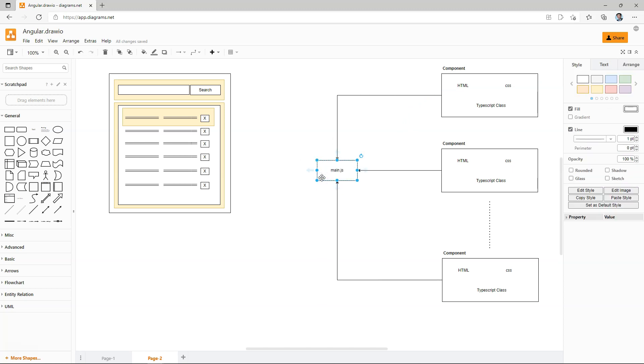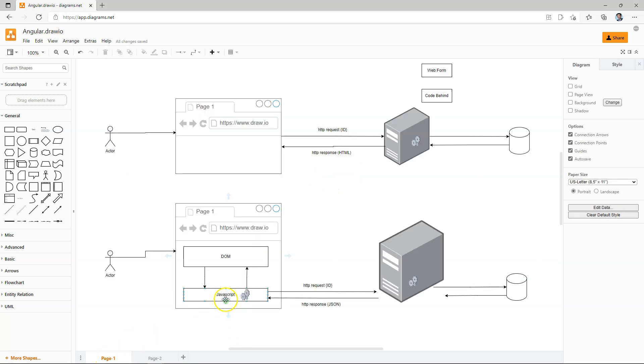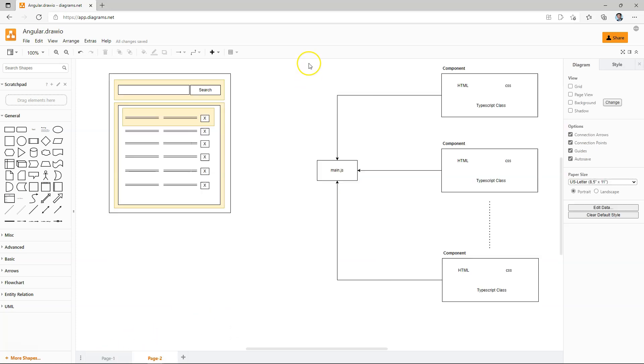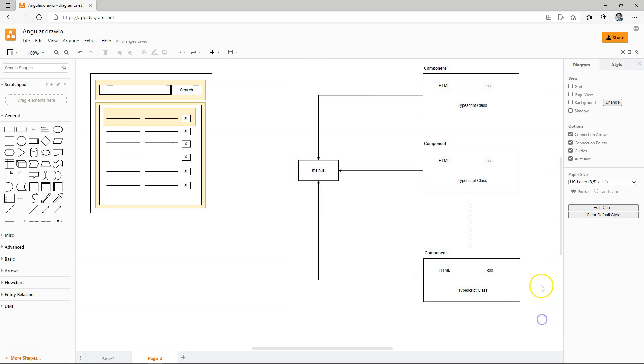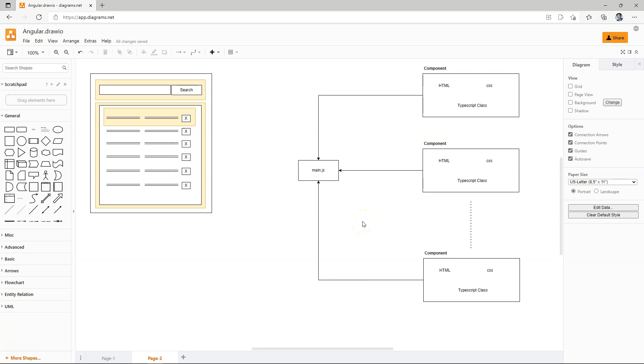And this main.js is what we are referring to in here. So this architecture is very close to what actually Angular has, except that Angular actually groups components into modules, which kind of makes sense. So you may have, let's say, a customer-facing module.